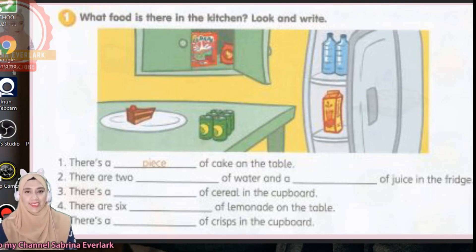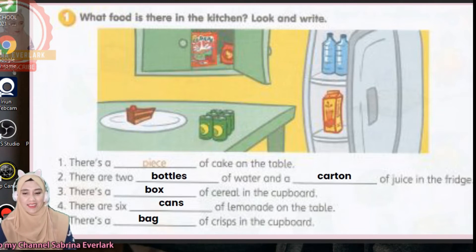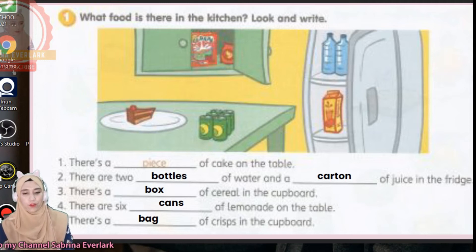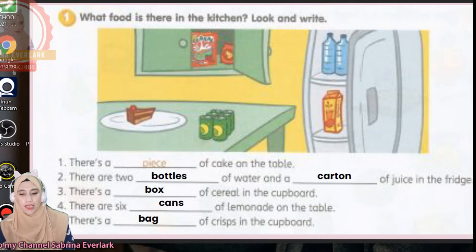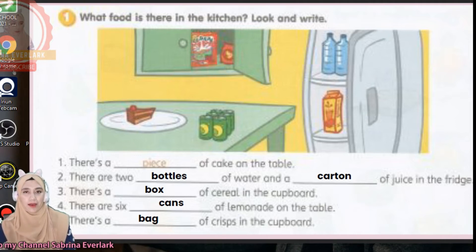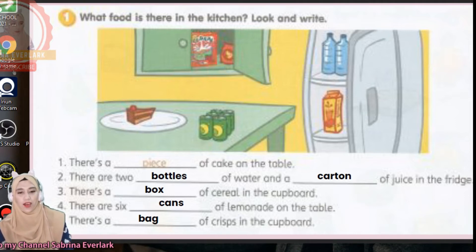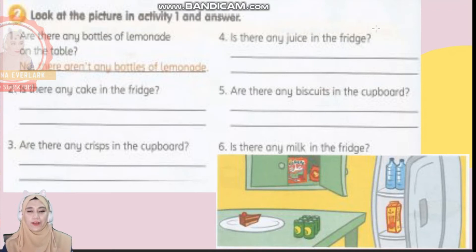Okay, time's up. Let's check the answers. Number one: there is a piece of cake on the table. Number two: there are two bottles of water and a carton of juice in the fridge. Number three: there is a box of cereals in the cupboards. Number four: there are six cans of lemonade on the table.